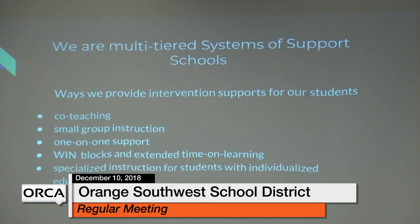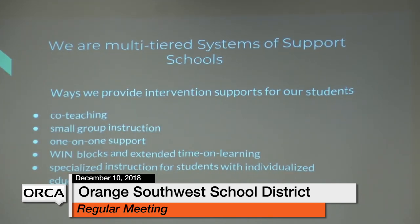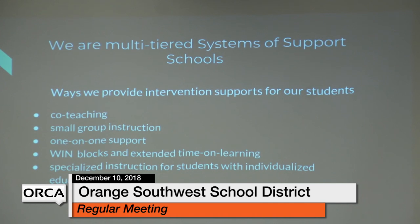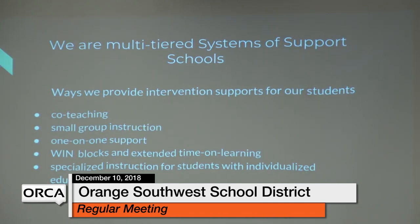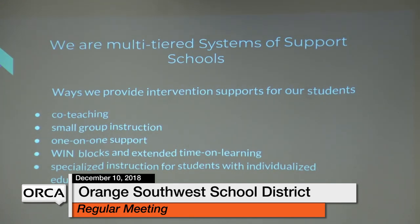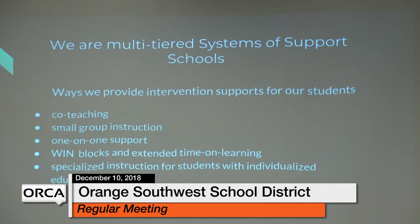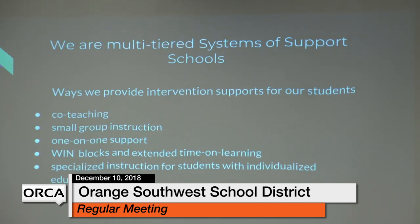We're a multi-tiered system of support school, which means we have a lot of different ways of meeting our kids' needs. At any given time in a school, you might see these things all going on — but not all in the same classroom at the same time. Co-teaching is specifically a special educator working in a classroom, with teachers working collaboratively in six different models to meet students' needs.